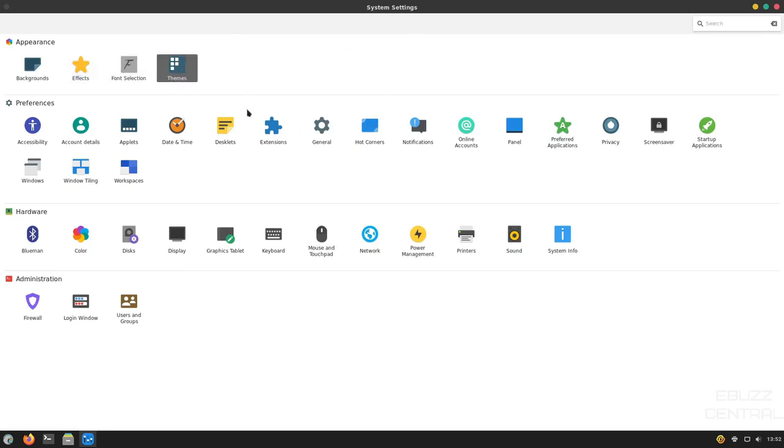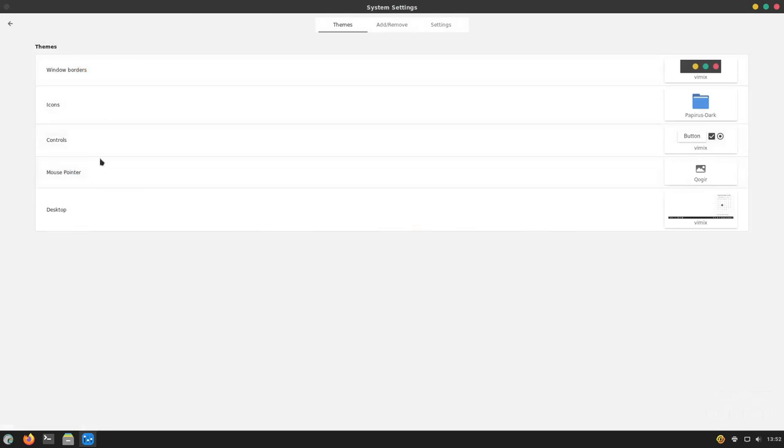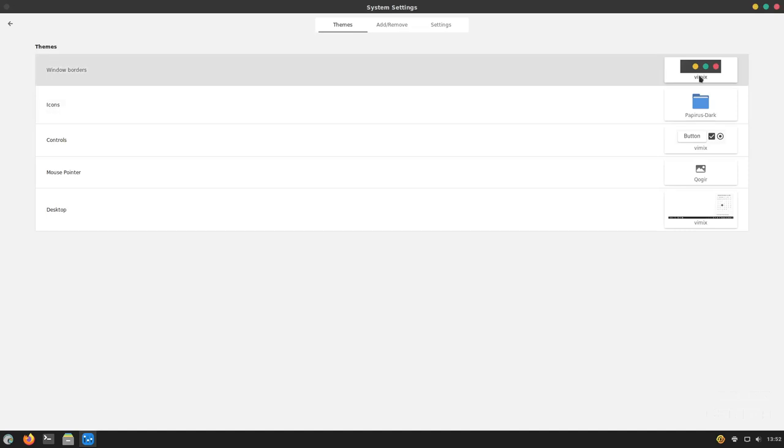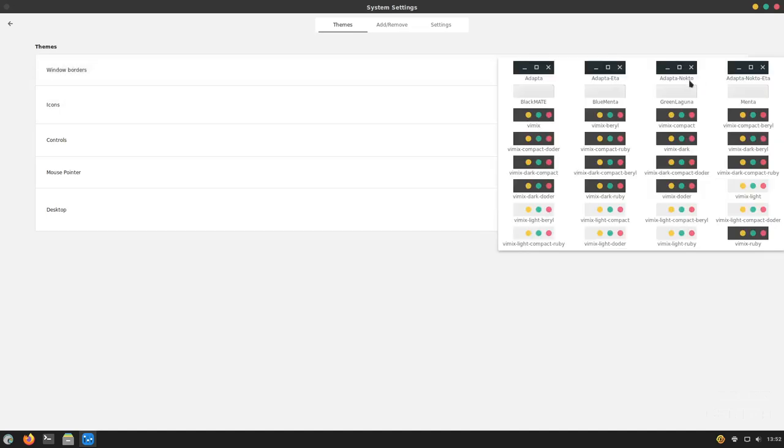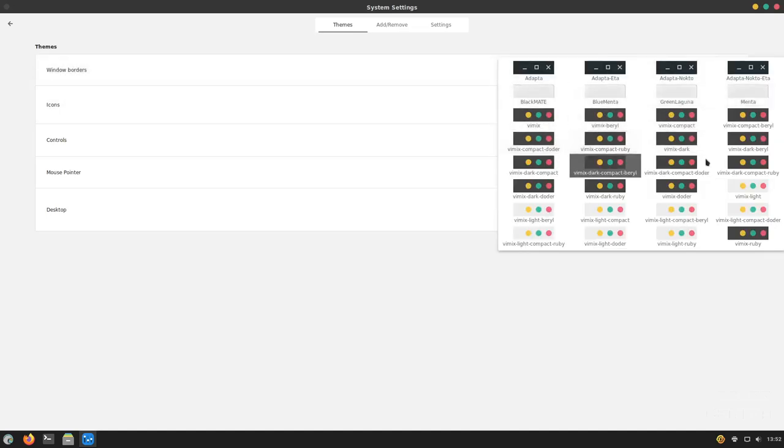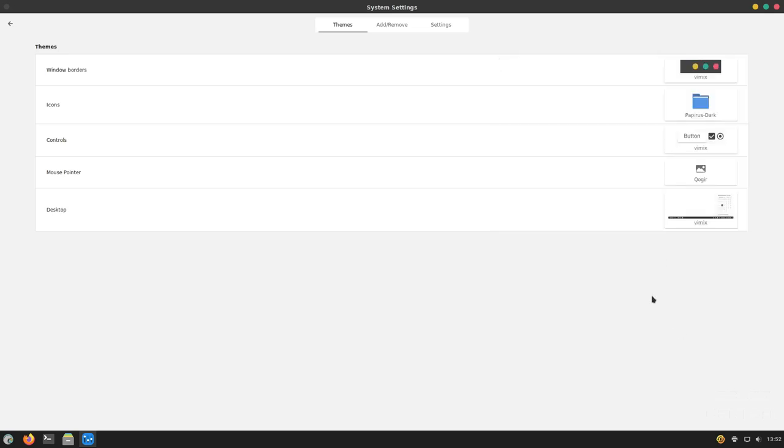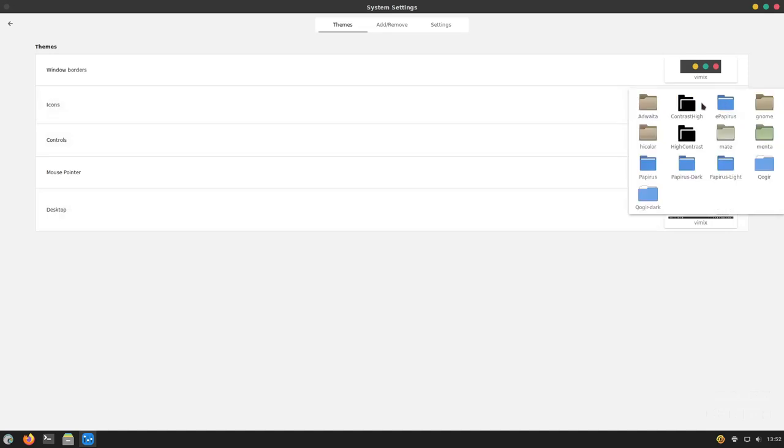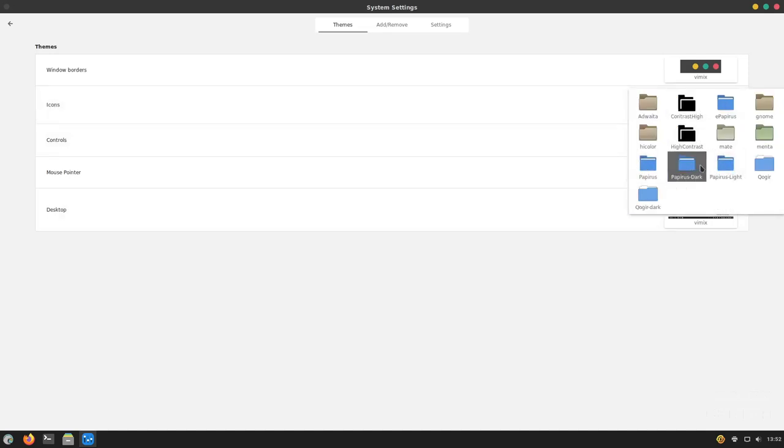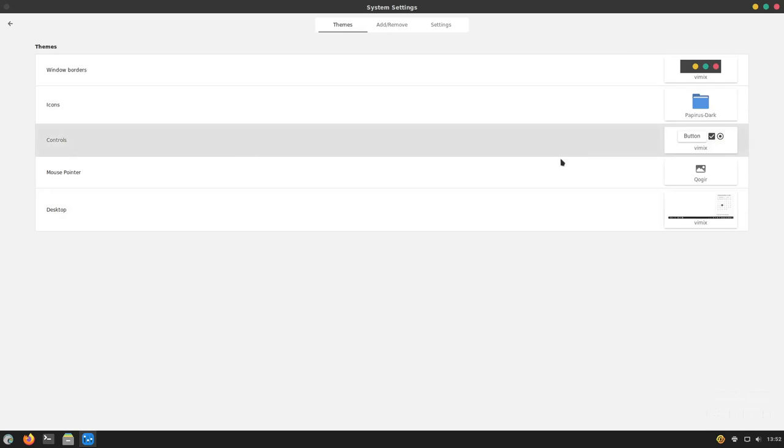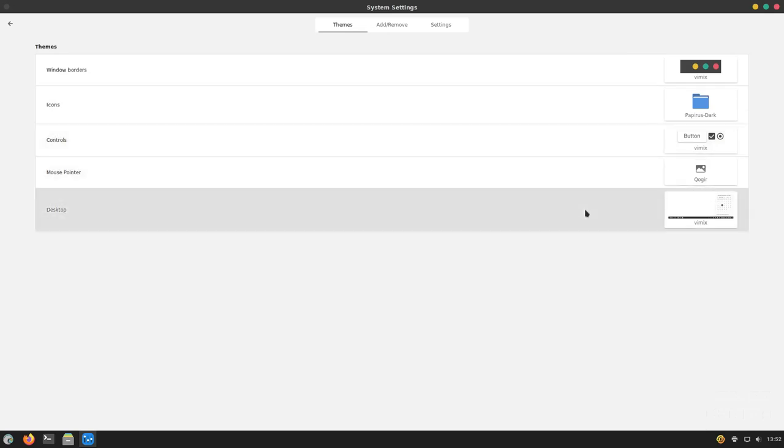You can come over to themes. And when those open up, you've got window borders. As you can see right now, we're running Vimix. It matches up here. If you click on that, it gives you a bunch of different options to change here if you want to. I'm going to go ahead and leave it the way it is. And then of course, your icons are on papyrus dark. You could change these around. If you wanted to change them to papyrus or papyrus light, you could switch that, or you can download other icons and use those as well. And then controls, mouse pointer, and desktop.